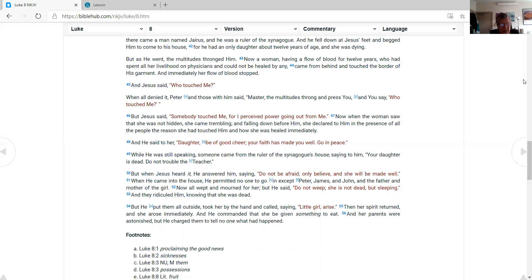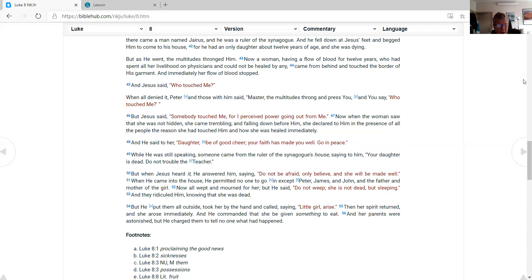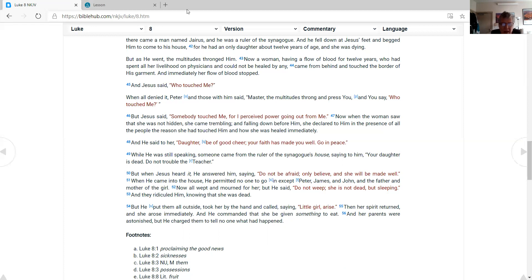While He was still speaking, someone came from the ruler of the synagogue's house, saying to him, 'Your daughter is dead. Do not trouble the Teacher.' But when Jesus heard it, He answered him, saying, 'Do not be afraid; only believe, and she will be made well.' When He came into the house, He permitted no one to go in except Peter, James, and John, and the father and mother of the girl. Now all wept and mourned for her; but He said, 'Do not weep; she is not dead, but sleeping.' And they ridiculed Him, knowing that she was dead. But He put them all outside, took her by the hand and called, saying, 'Little girl, arise.' Then her spirit returned, and she arose immediately. And He commanded that she be given something to eat. And her parents were astonished, but He charged them to tell no one what had happened.